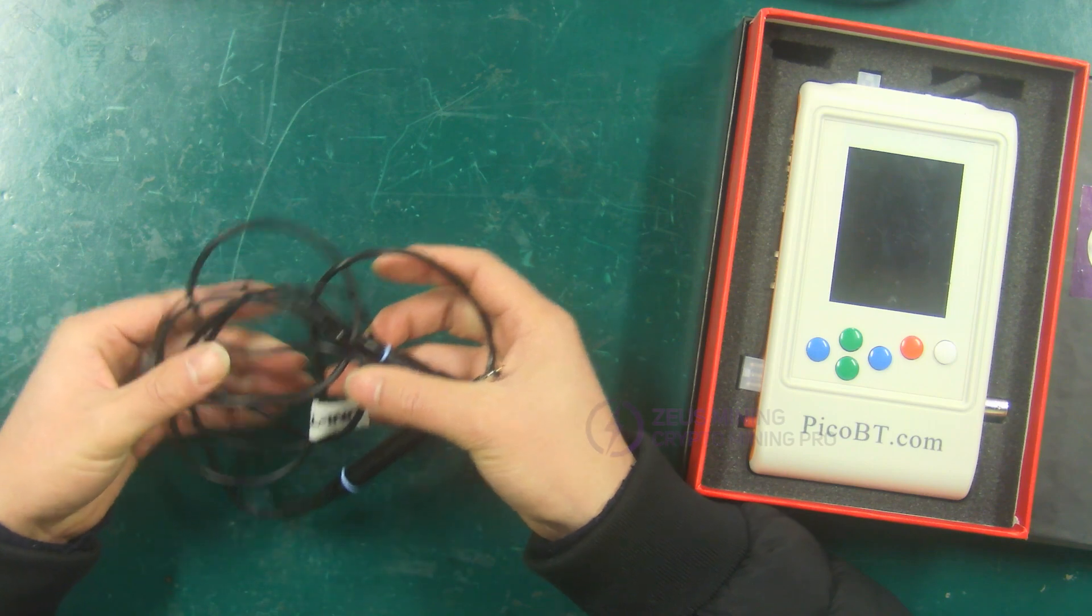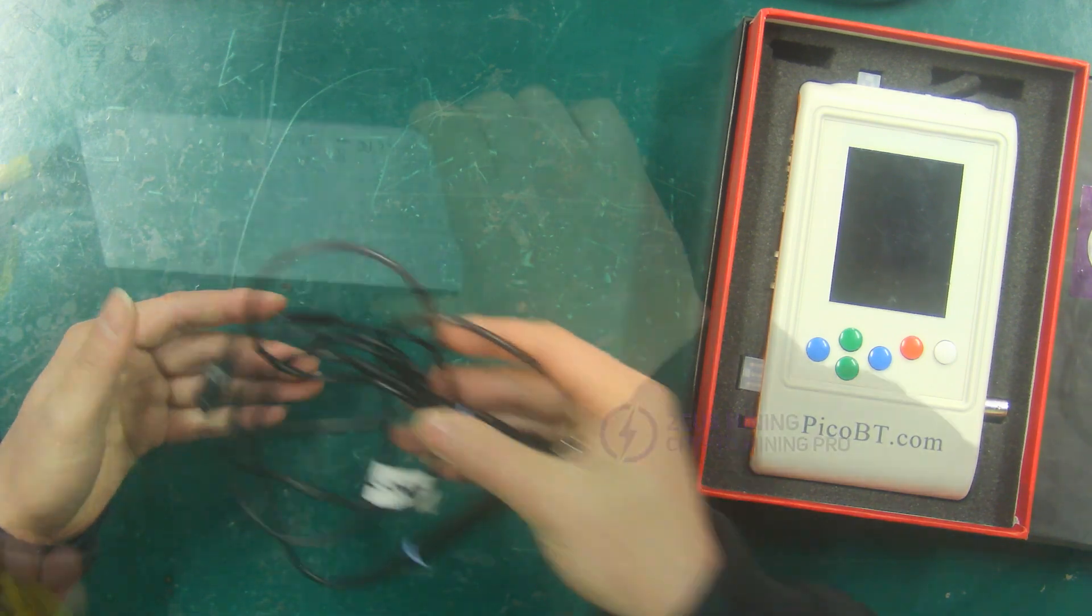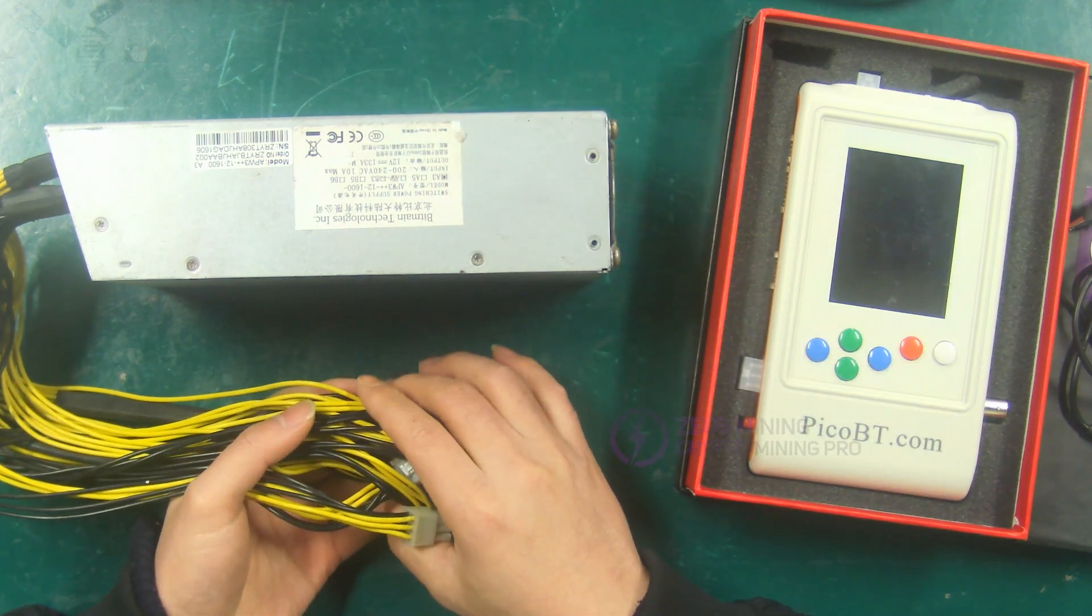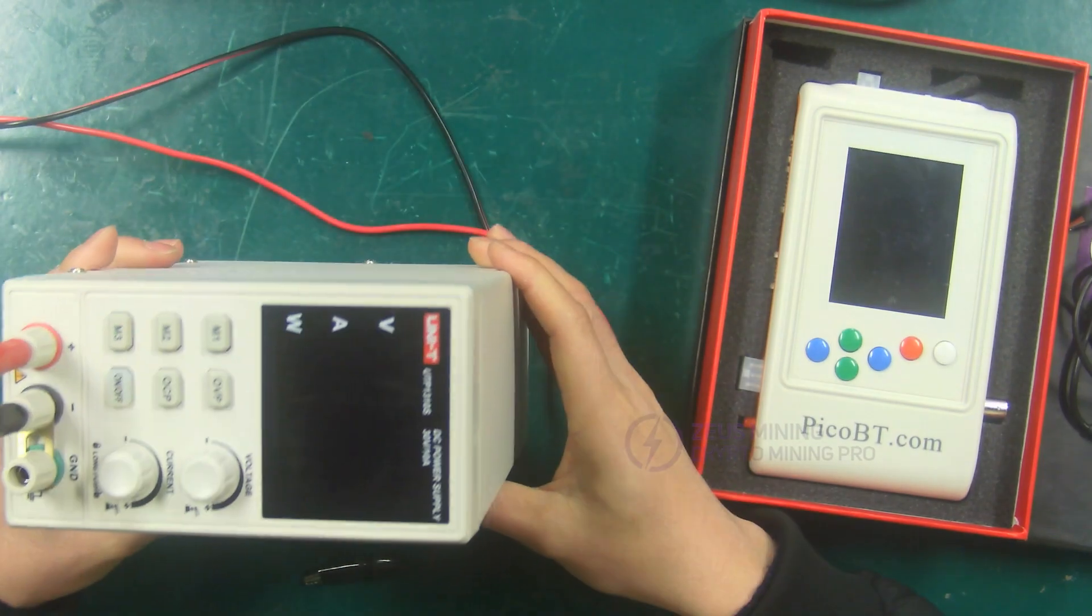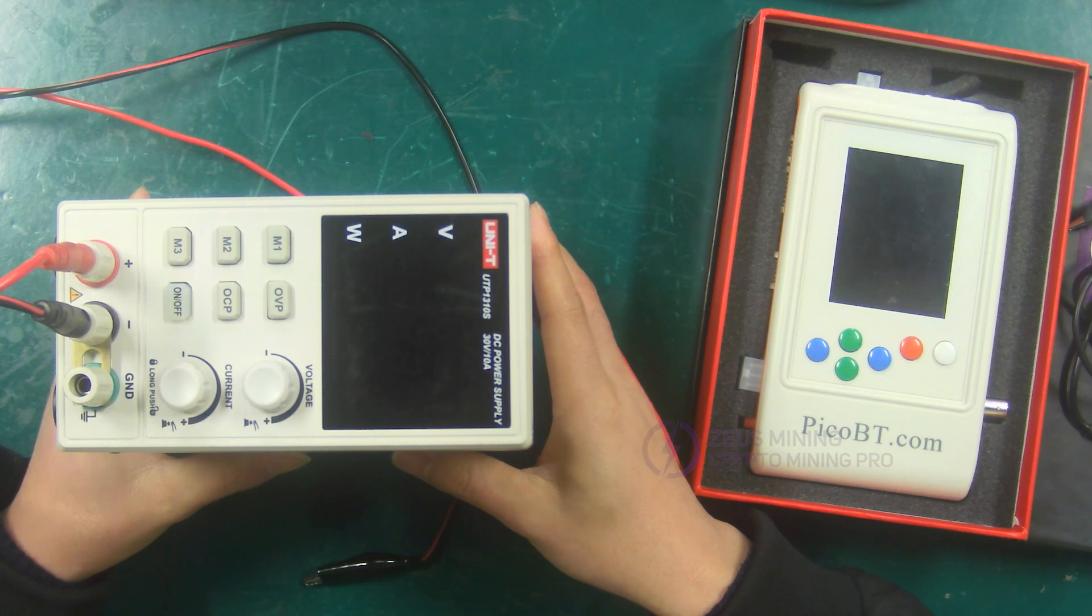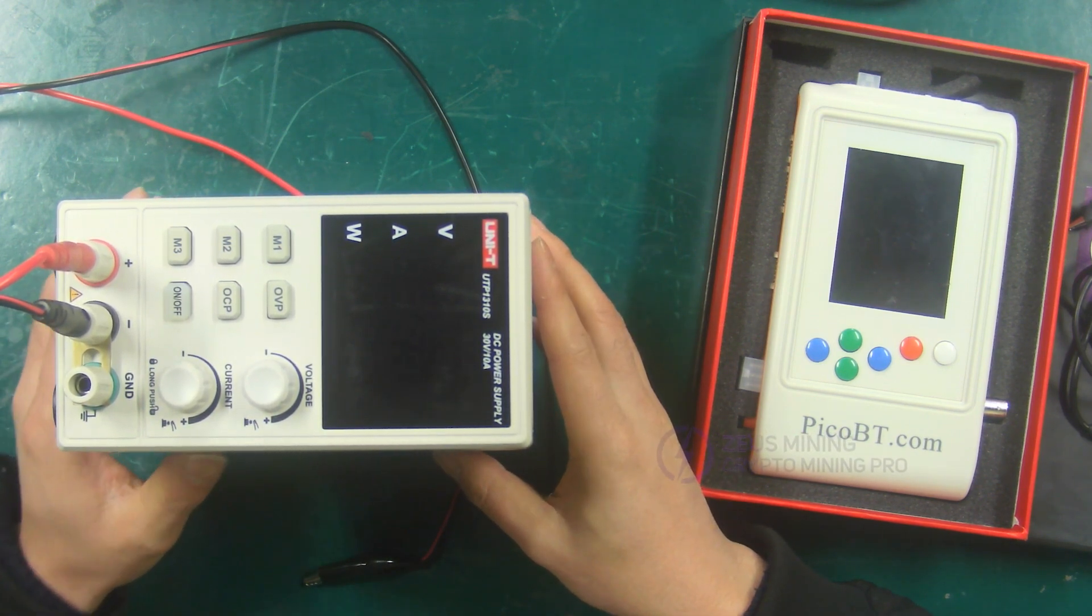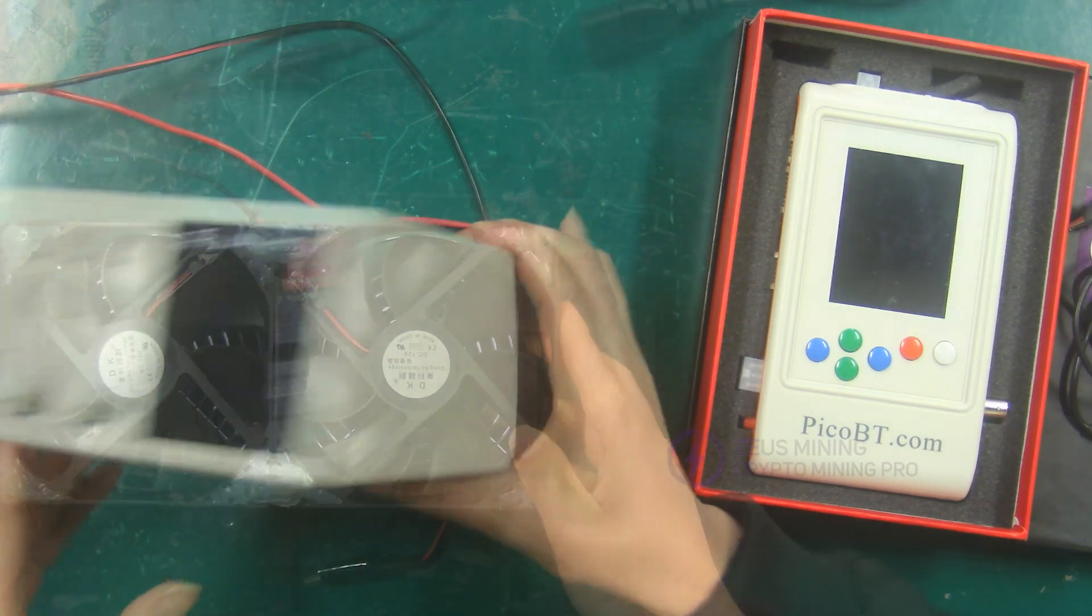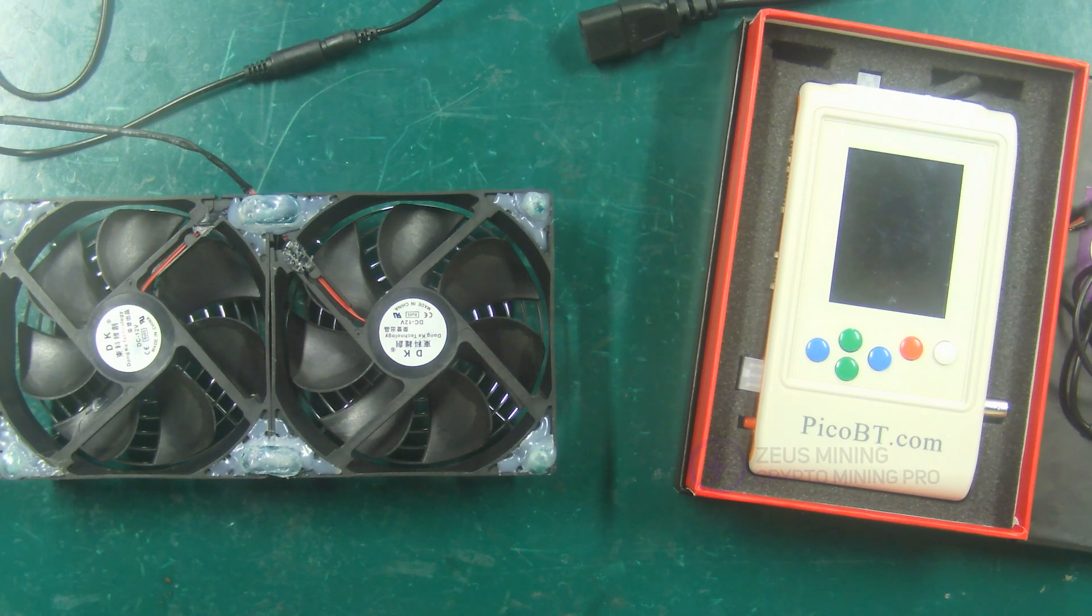This is an oscilloscope probe, which can be used to test the signal. DC 12V PSU, used to power the test fixture and hash board. Adjustable voltage PSU, which is used to supply power to the hash board of the integrated miner. Of course, the own PSU of the miner can also be used. Double rows of cooling fans, it is necessary to dissipate heat for the hash board when testing.